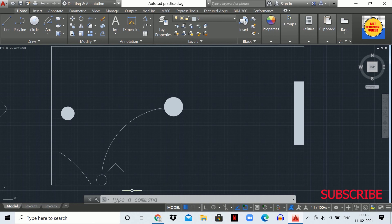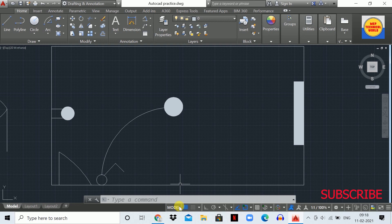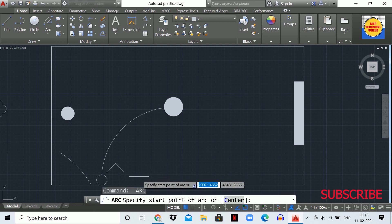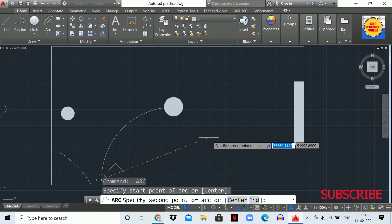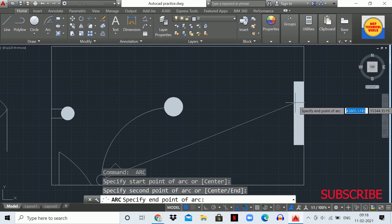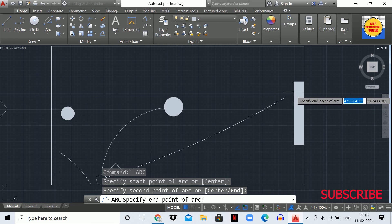To draw the light circuit for the next light, press the spacebar to repeat the previous command. Since we last used the arc command, it will repeat. Press spacebar — the arc command is activated again. Click the first point, second point, and third point to complete the circuit for the second light.